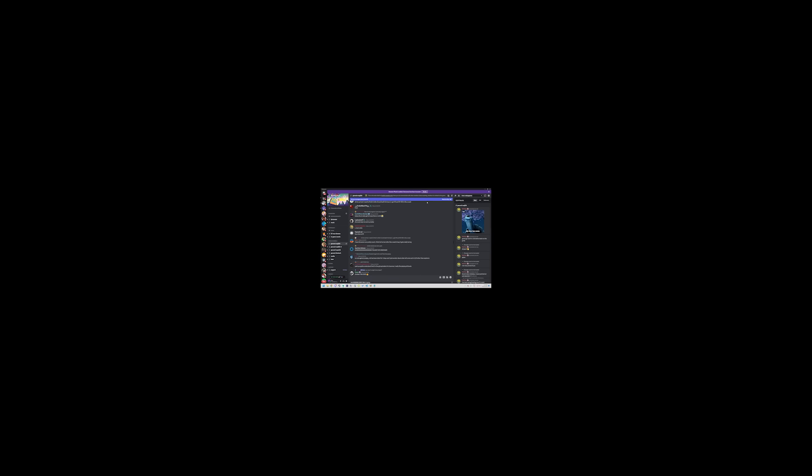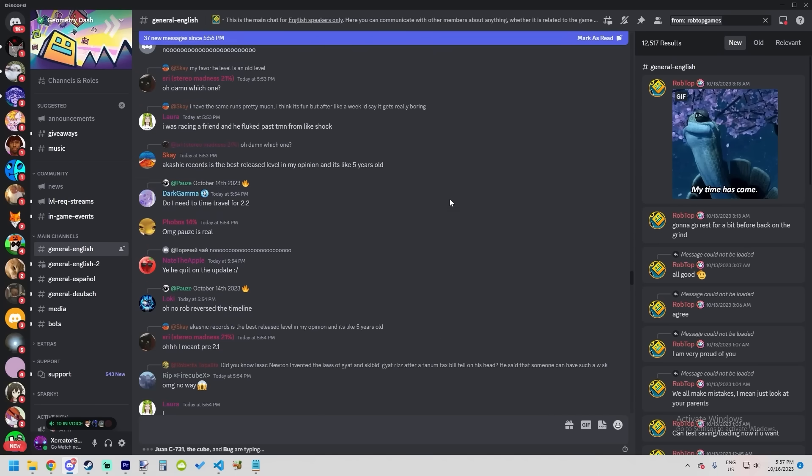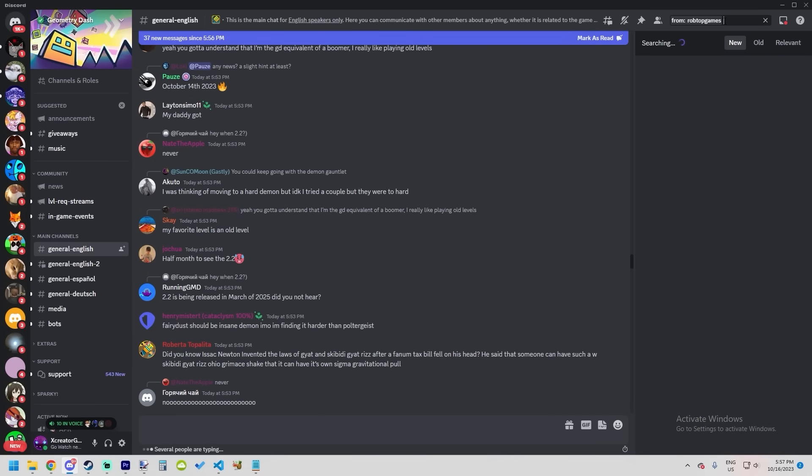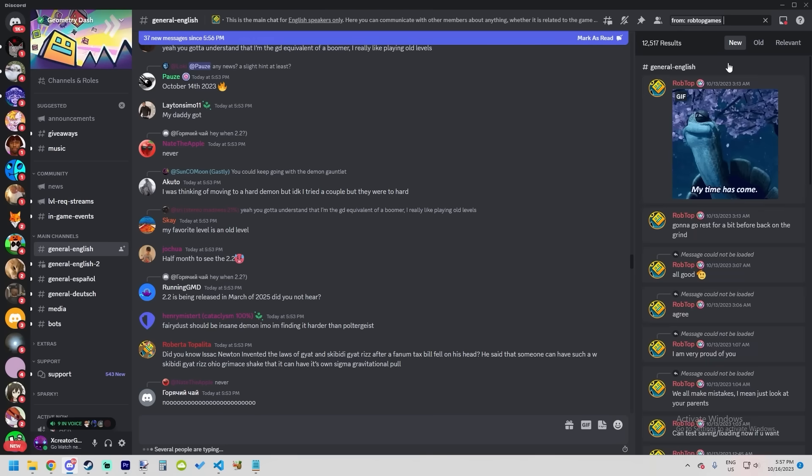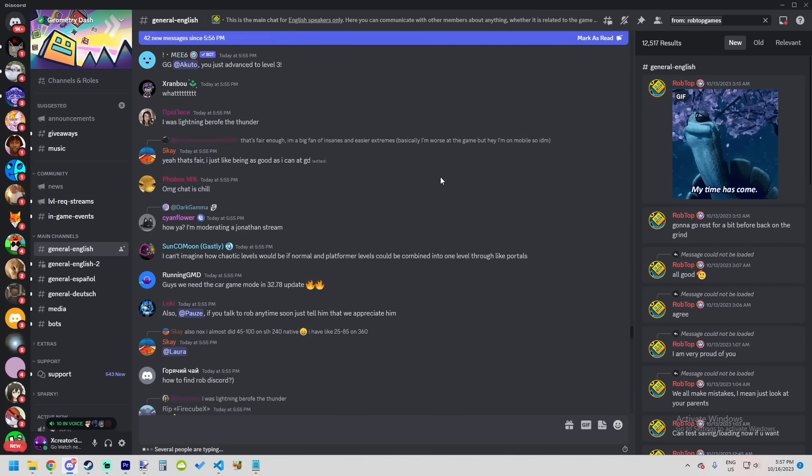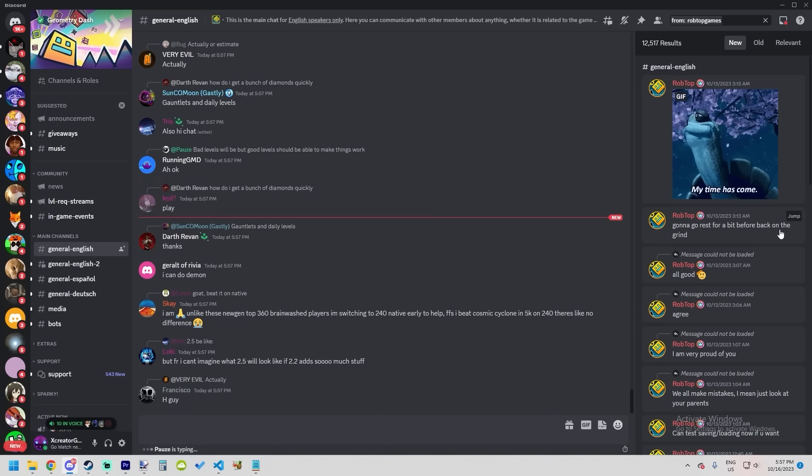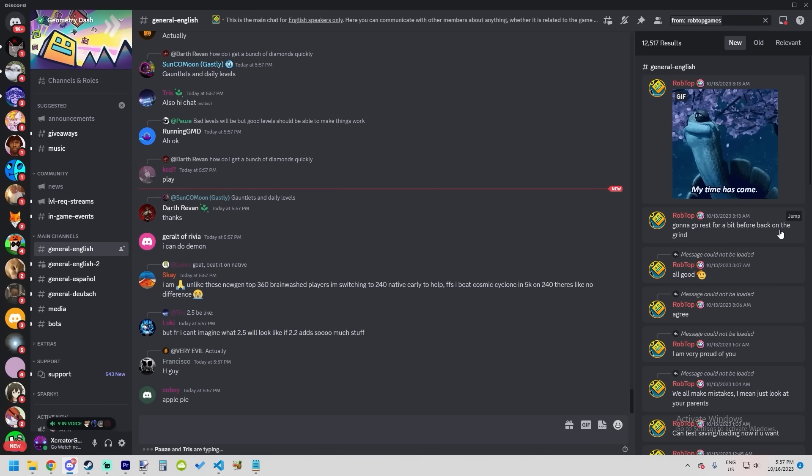We got some very sus news. If you head over to Discord, we can see that RobTop has not been active since October 13th, three days ago. The reason why this is very sus news to me is because after the server switch, there have been almost no issues with the new servers.